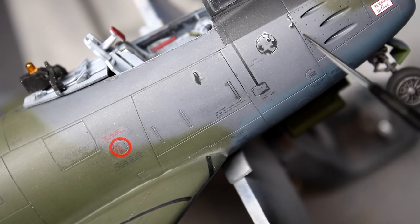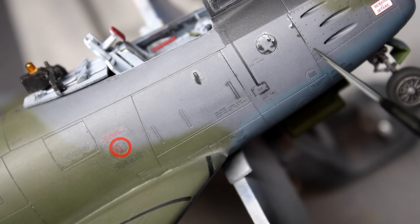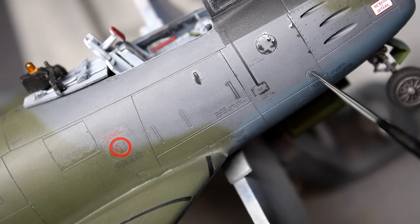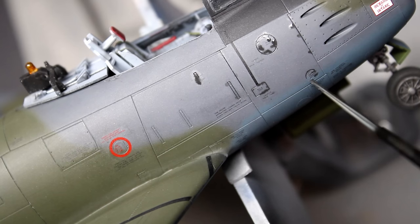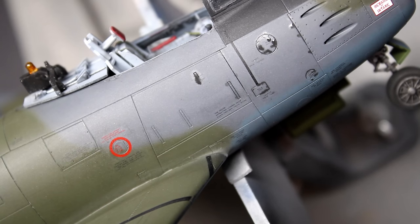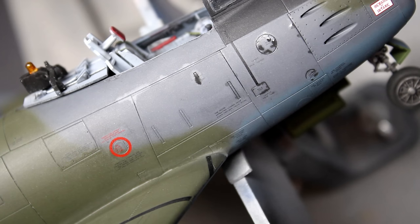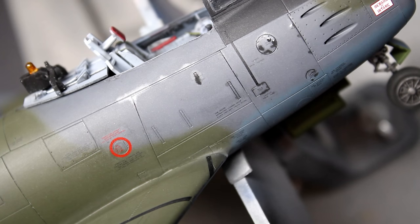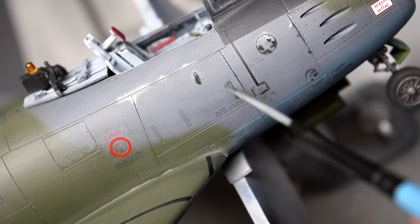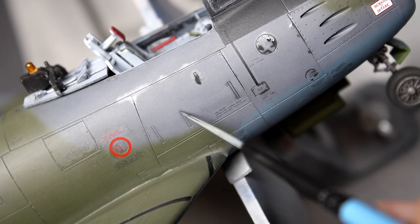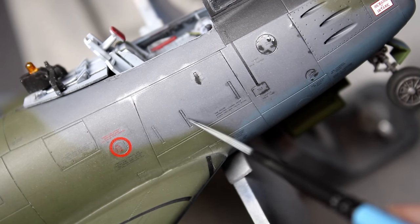For the wash I again used Abteilung Starship Filth with some enamel thinner. You can see in the previous clip that I slowly mix it until it runs just a little bit and that'll usually keep it in the panel lines but still keep it easy to clean up.